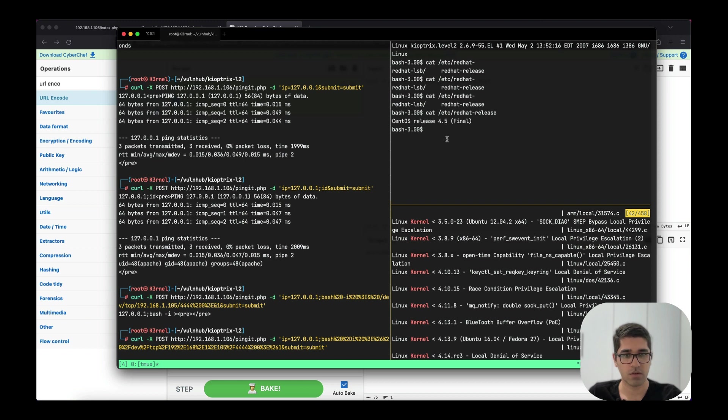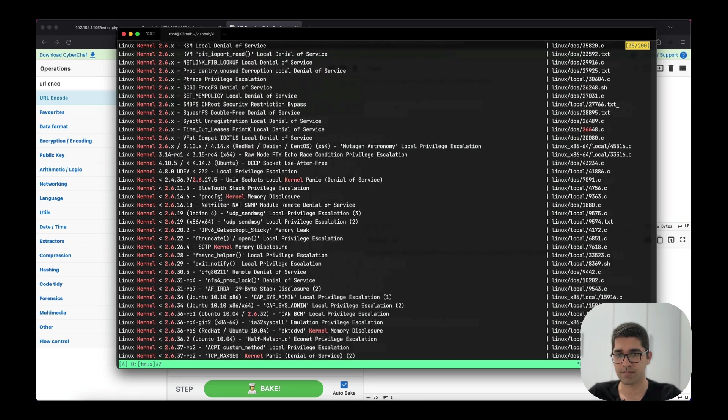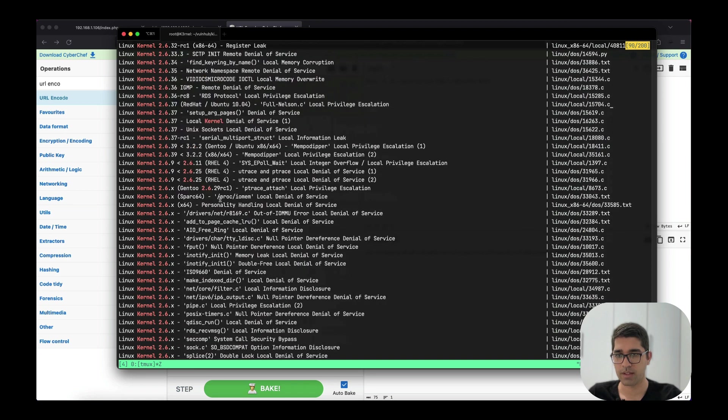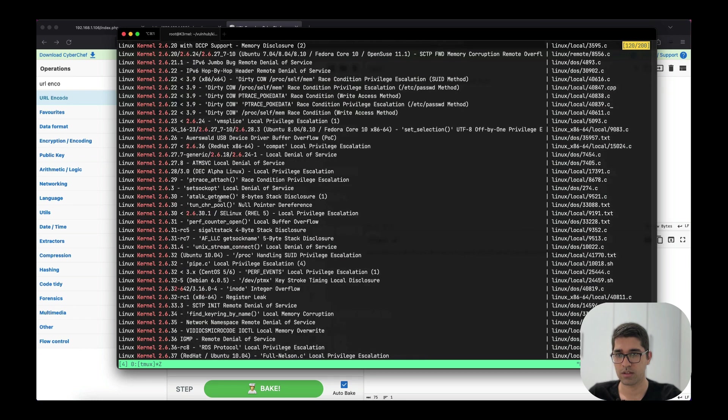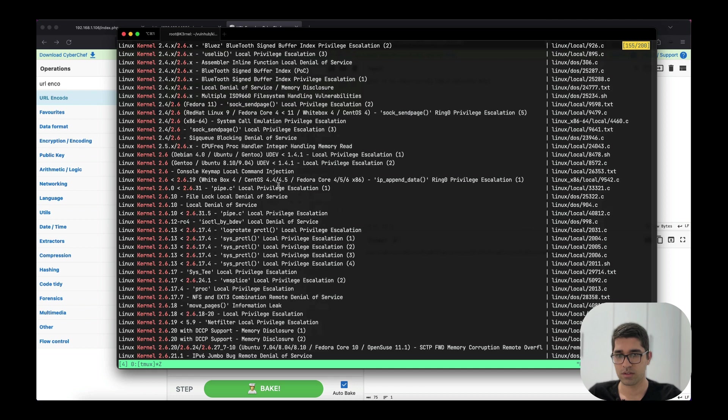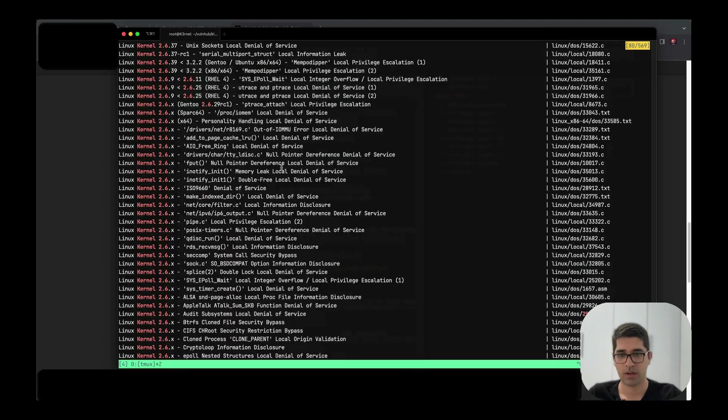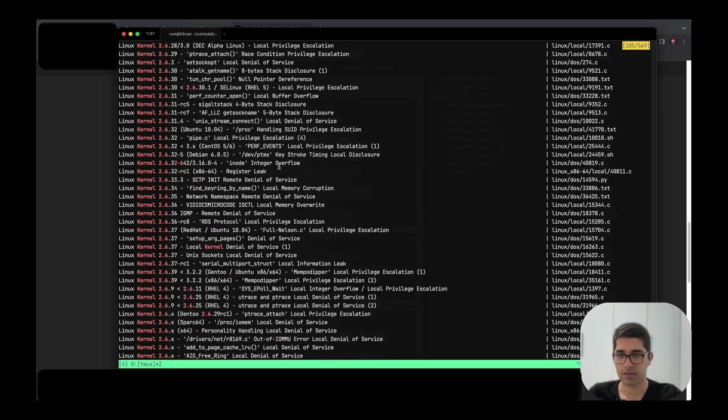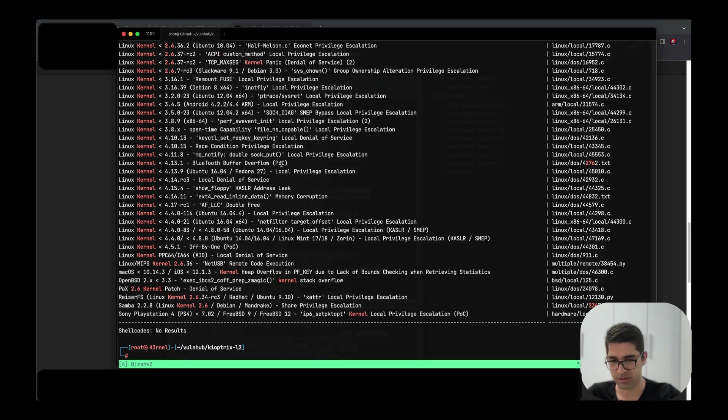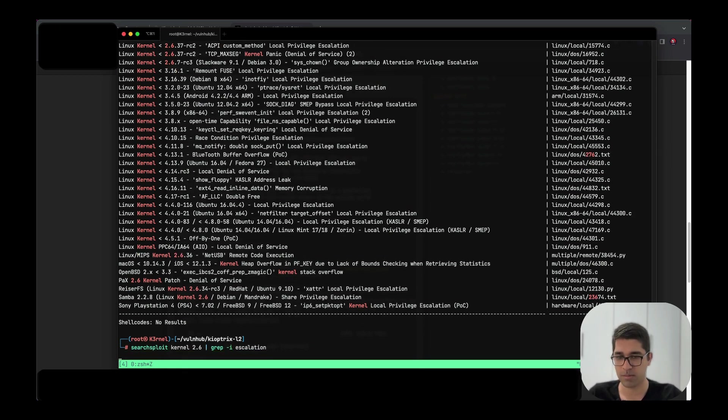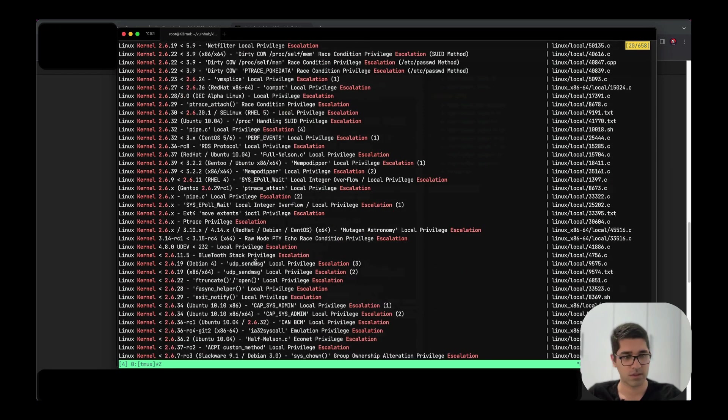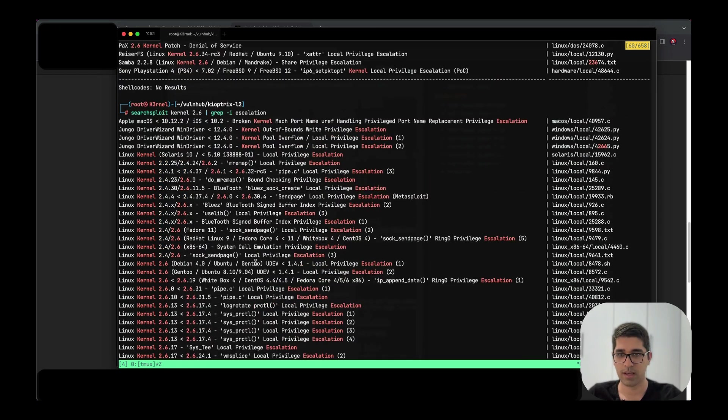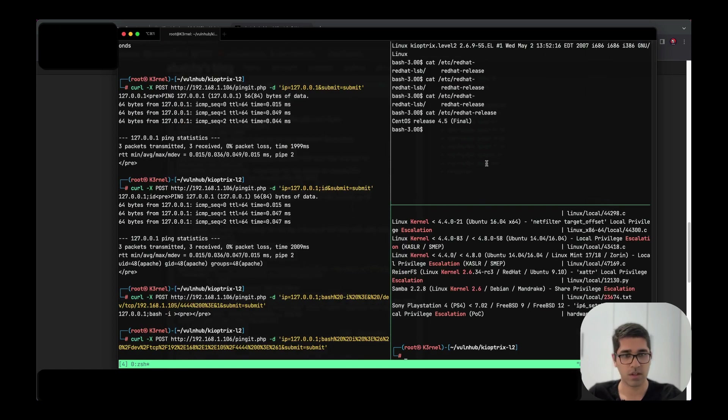I'm just here to see if I can find any exploit for that. There are a lot of exploits here. Let's filter it a little bit. We can use grep -i escalation and let's see what happens here. We are looking for privilege escalation. There are a lot of exploits. Let me narrow it down.